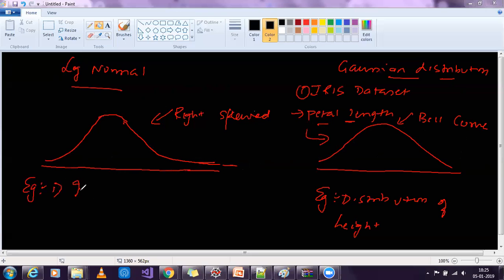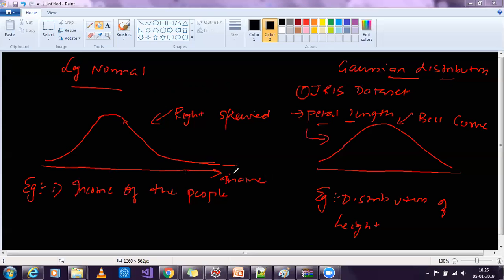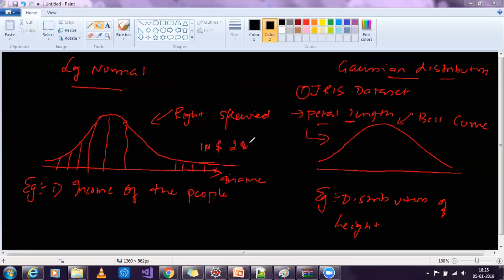An example of log normal distribution is income of people. If I consider the x-axis as income, as income increases there are fewer and fewer people earning that much money. There are many people earning a median amount of money, but very few people earning very high amounts — like one million or two million dollars. So income of people is a very good example of log normal distribution.